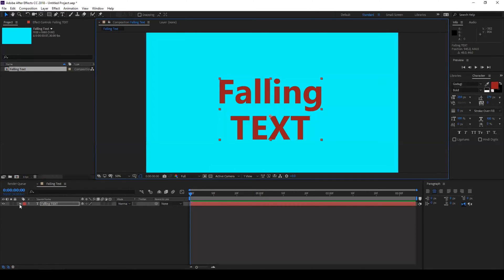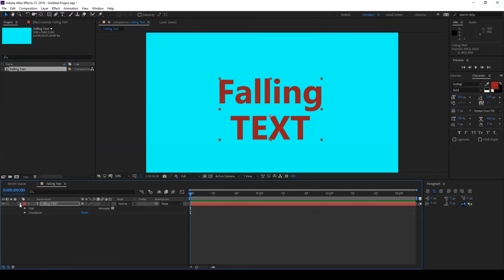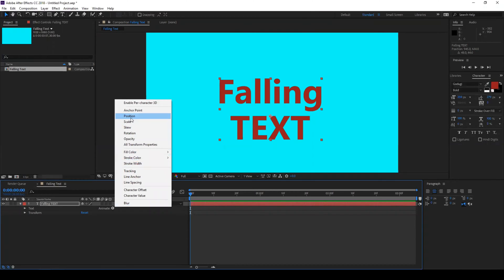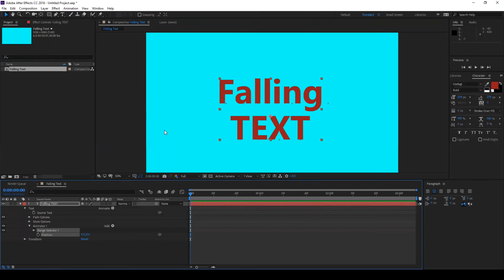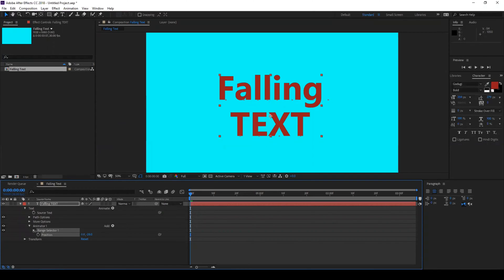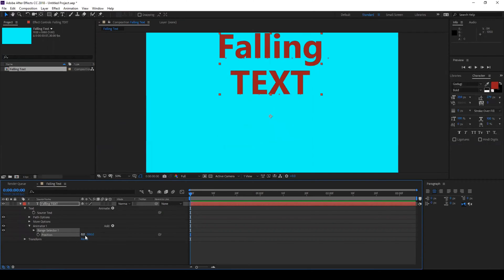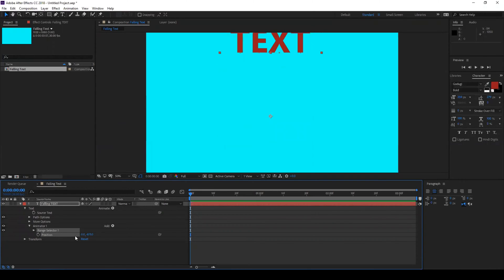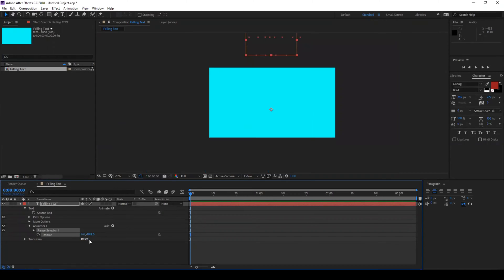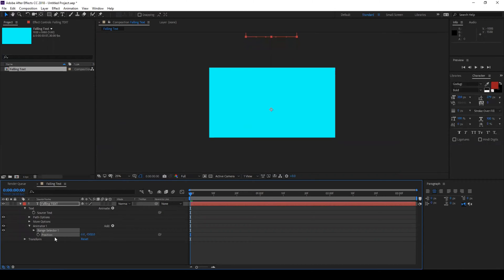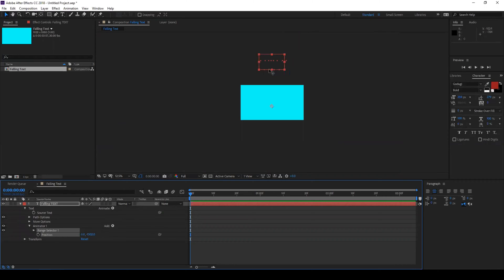All you have to do now is expand this button here and from animate click on position. So the first thing that we'll do is set the position to something like negative thousand so that the text layer is far above the composition like this.